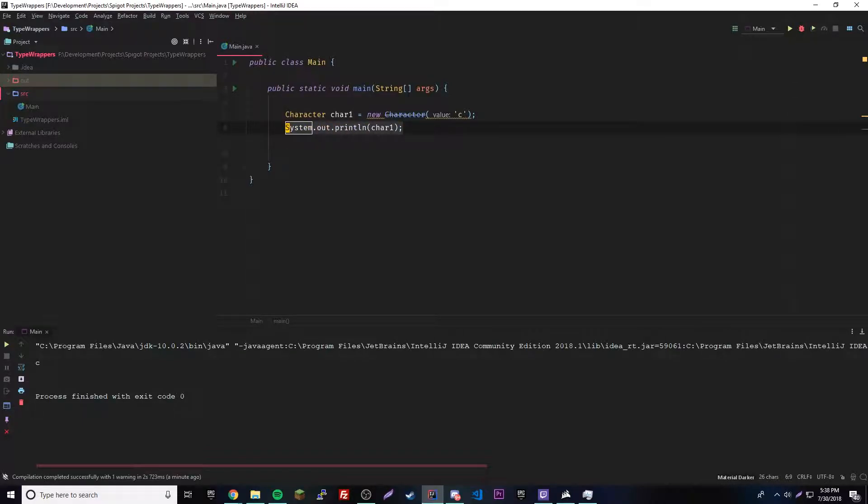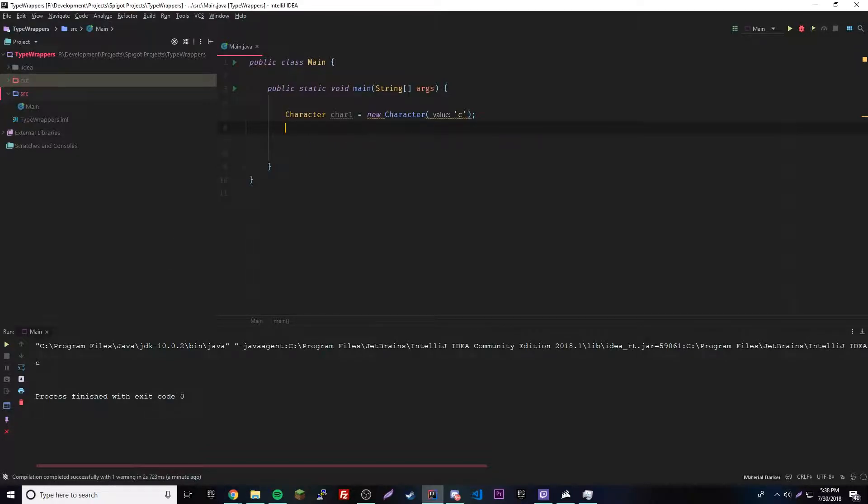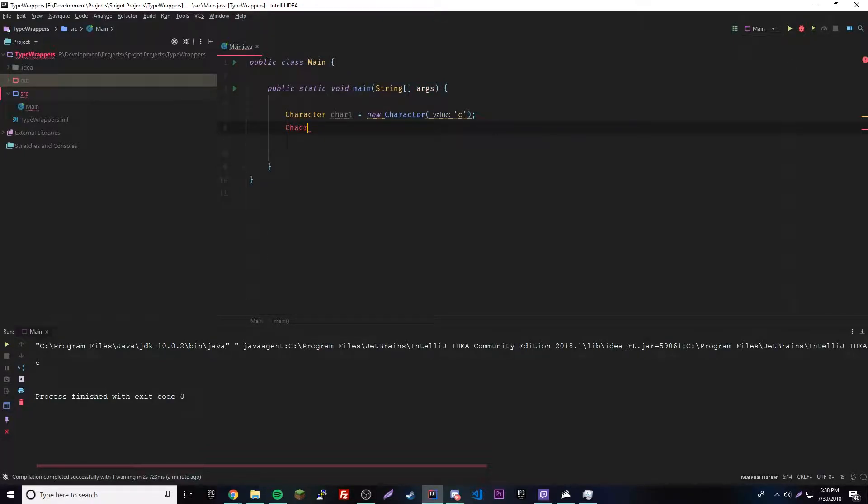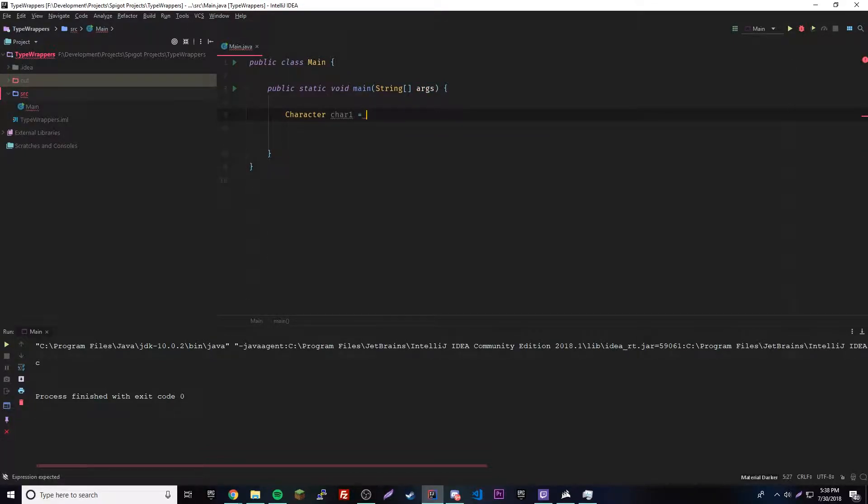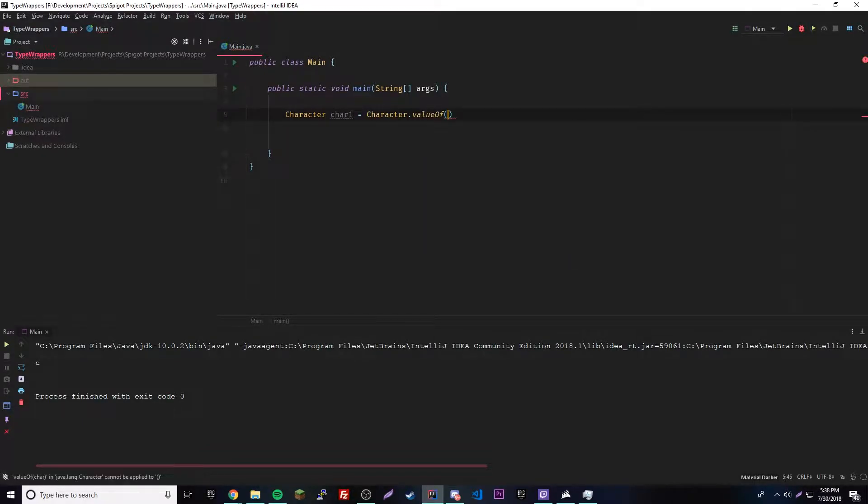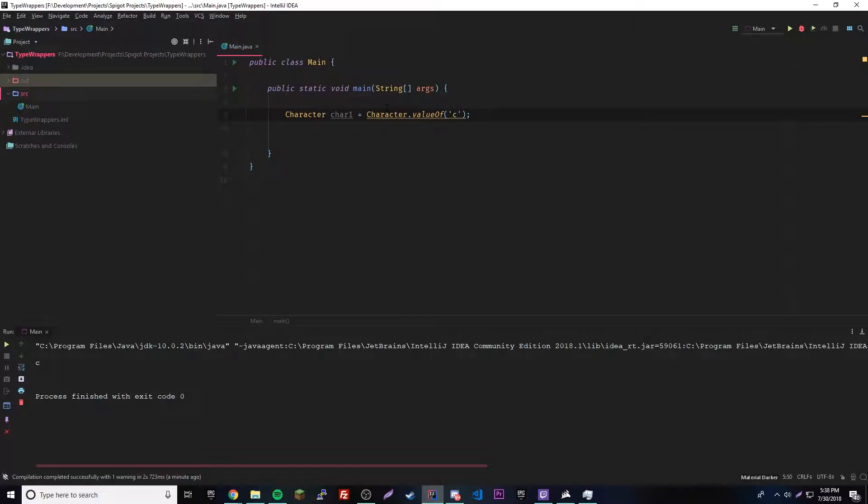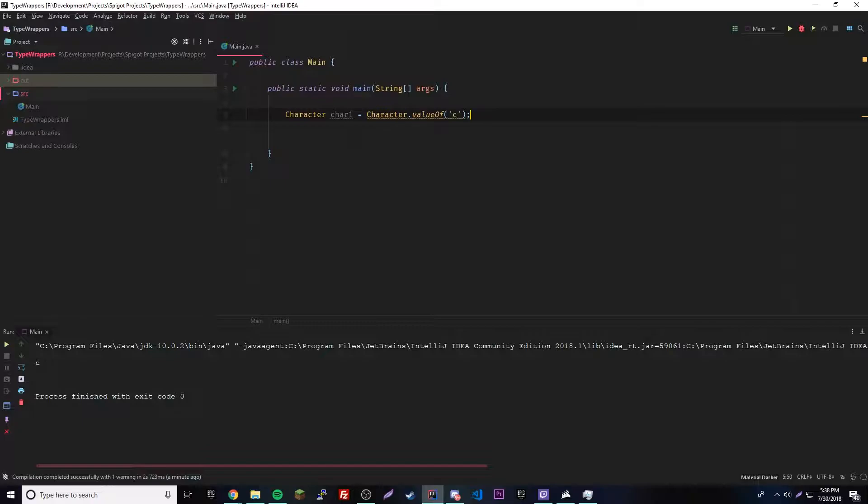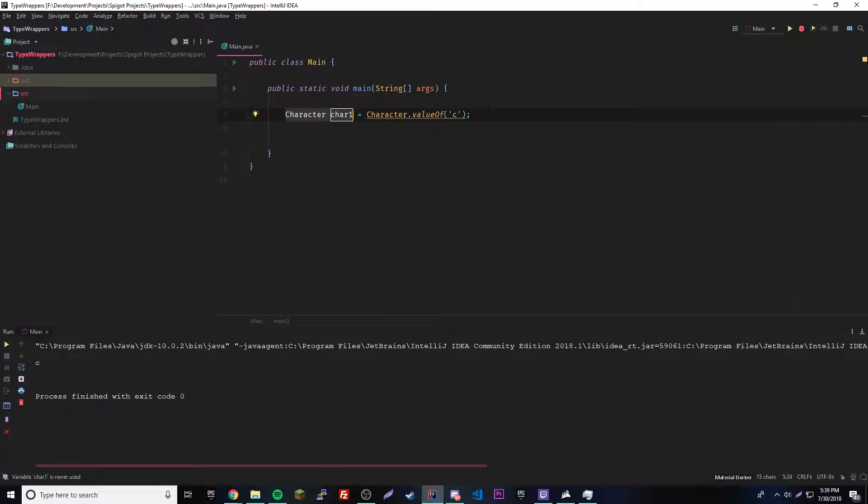We're going to learn the modern method. So we do character char one equals and then character dot value of, and then we put the char in there. So we don't get a deprecated thing this time, but we still get the underlined thing because you can use auto boxing if you want to. This is all perfectly valid Java code and it works.